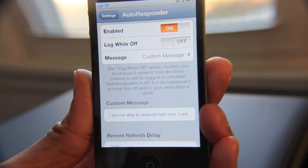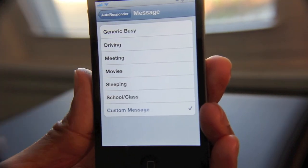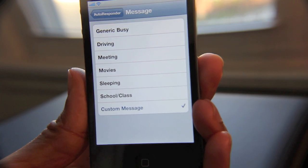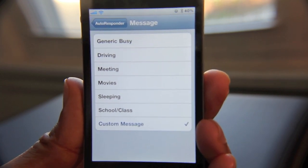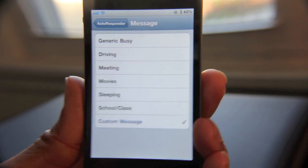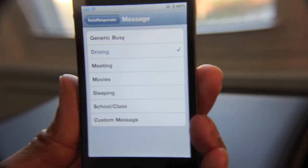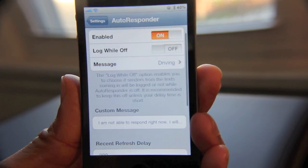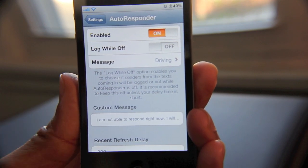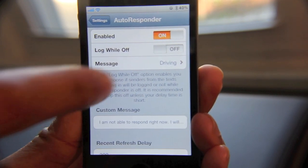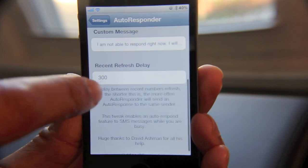Or you can set up a custom message right here. It's set to custom message by default, but if you open it up you can set it to any one of these canned responses such as driving, meeting, movie, sleeping, school, or generic. Let's choose driving because that's a popular one right now. Here's where you can set up your custom message if you choose to do that, but I'll just keep it at driving.